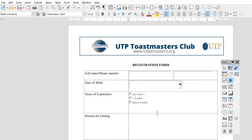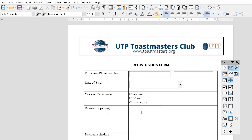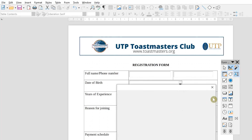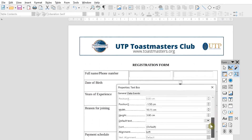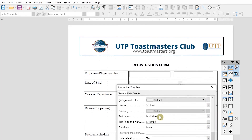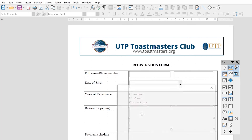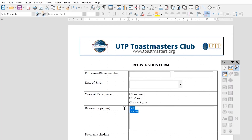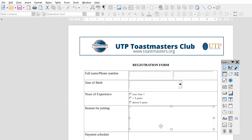Once done, resize the option button area to fit the options. Next is the reason for joining — why do you want to join our club? Put in a text box, but this time make it bigger so the user can tell their story. When you double-click on it, you can see that because it's a larger area, it automatically sets the text type to multi-line, so no need to specify it manually. Click out and you can confirm it's multi-line. We're done with this section.